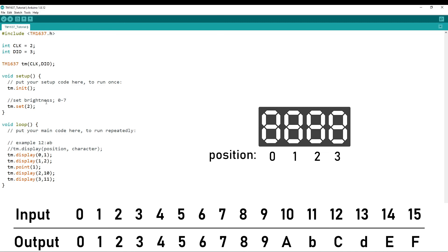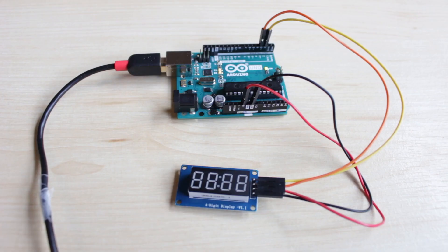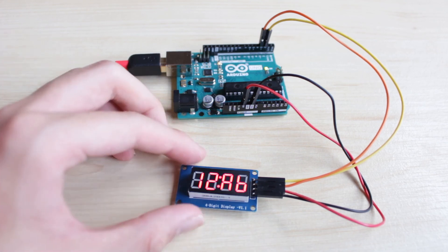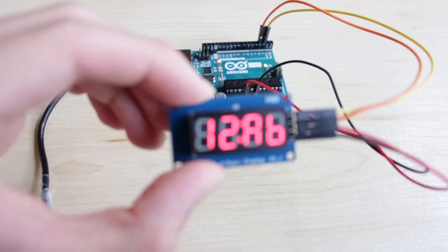So now let's upload this to the Arduino. And as you can see, it now displays 1, 2, A, B.